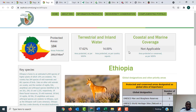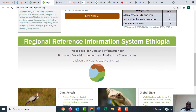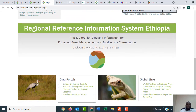Under the country profile it will give you more information about the country. As you can see, we have the total area of Ethiopia, information about the terrestrial and inland water, information about the coastal and marine coverage — all in relation to the protected areas of Ethiopia.